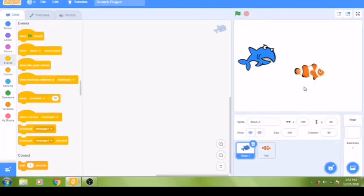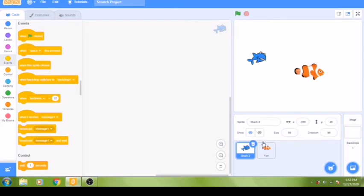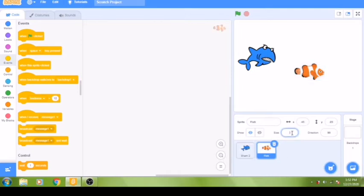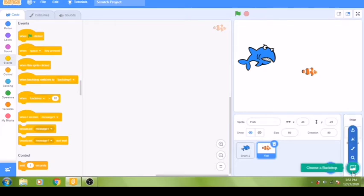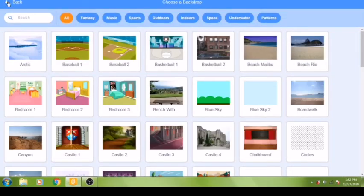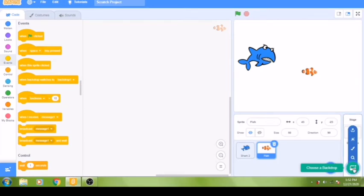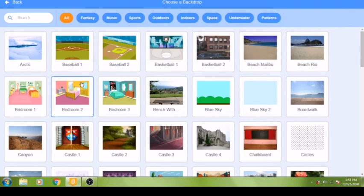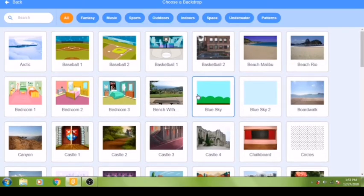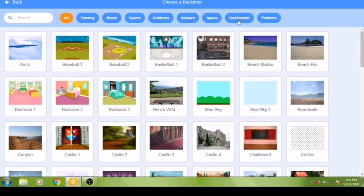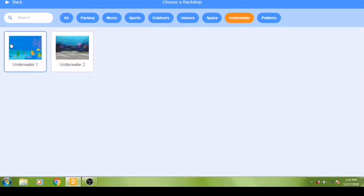Let's adjust the size of the fish to 50% so it is smaller than the shark. Now that we have our predator and prey sprites, let's add a background to place them in their habitat. A habitat is the natural home or environment of an animal. Click on the backdrop option in the corner and choose the underwater background — it's a nice setting for our shark and fish.